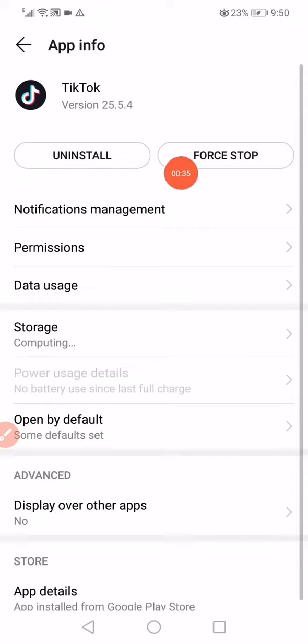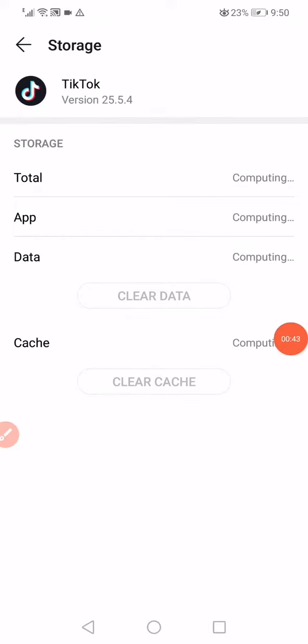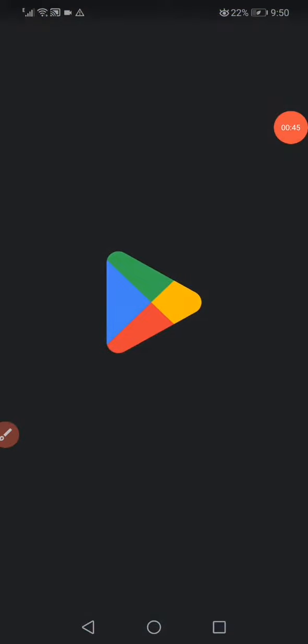Click on force stop and then click on the storage or the internal storage. Wait a few seconds, it will start computing. Click on clear data, clear cache, go back to the home page, open the Play Store.